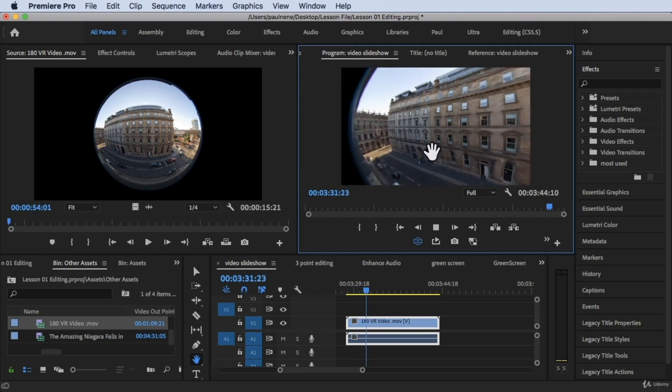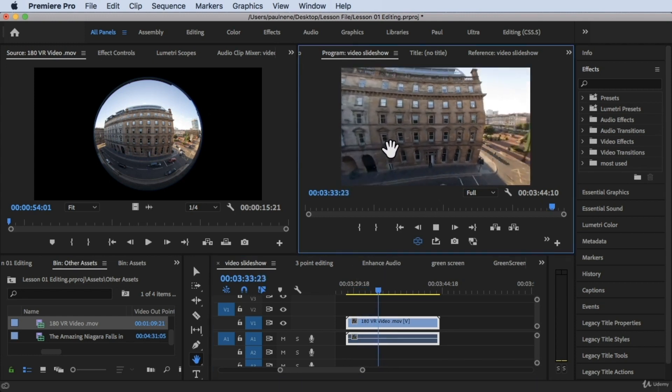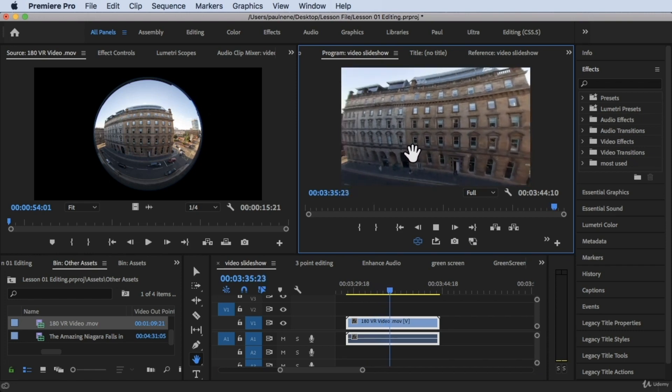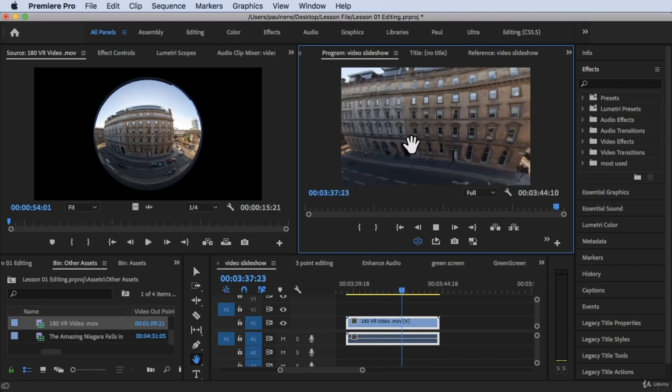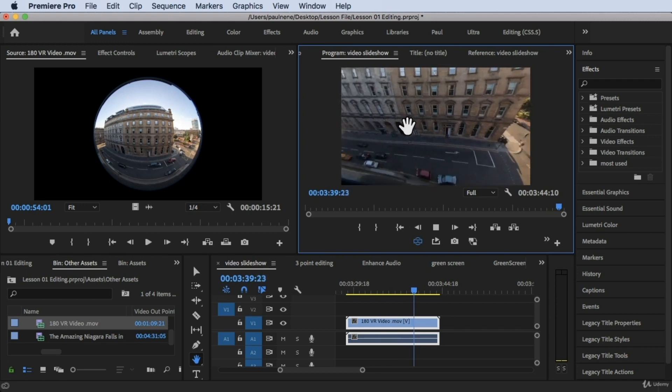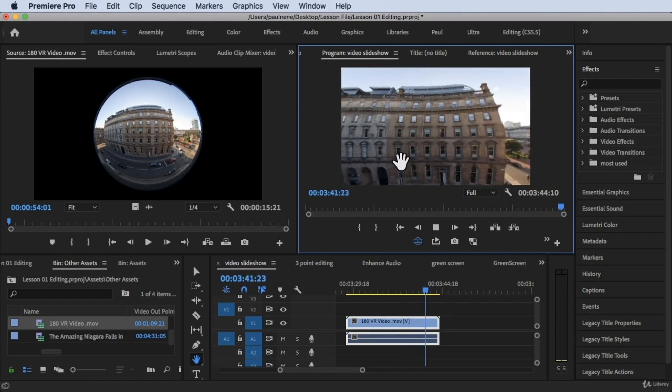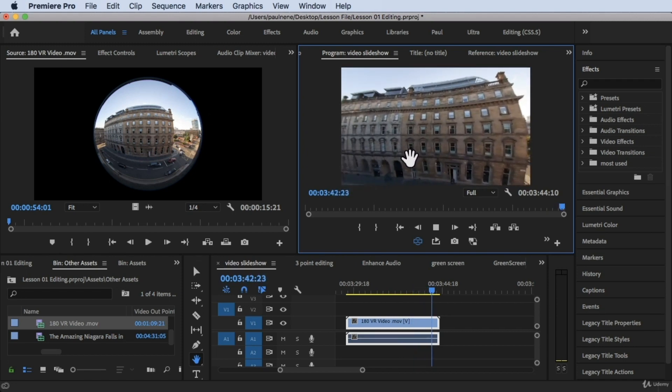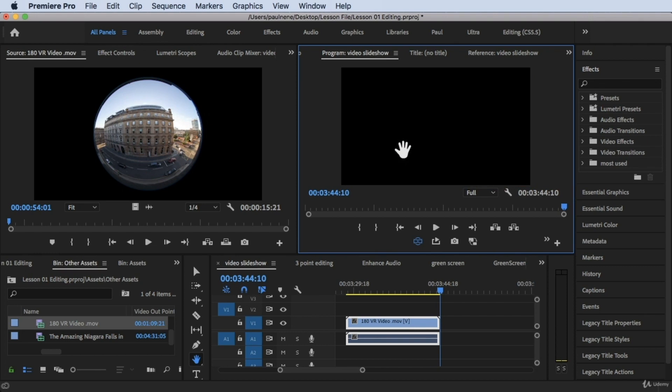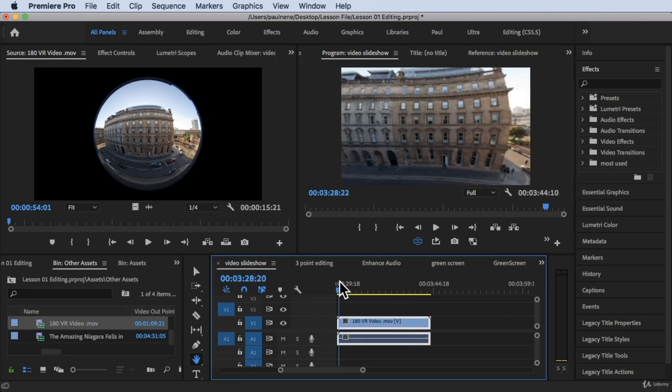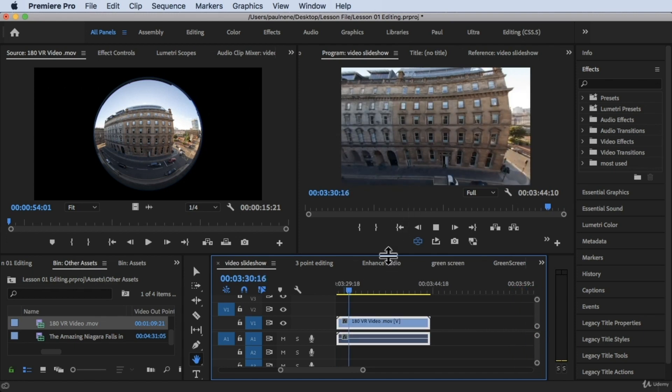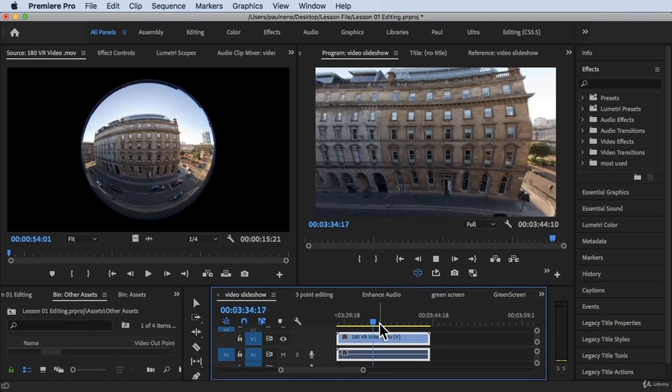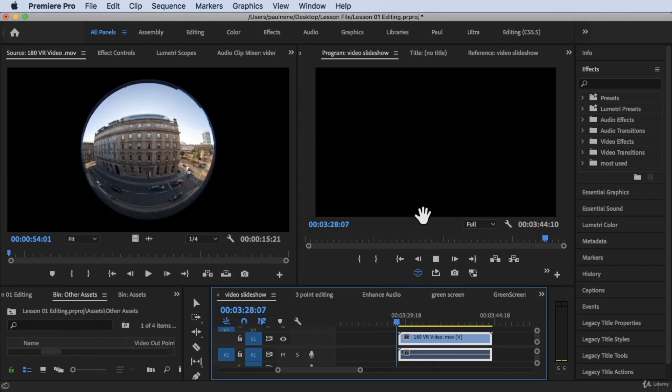So if you go ahead and play this, this is a time-lapse video on the 180 degree VR video and there you have it. It's not working, let's try to play it again. Let's try to make it a bit large, let's try to play it again.